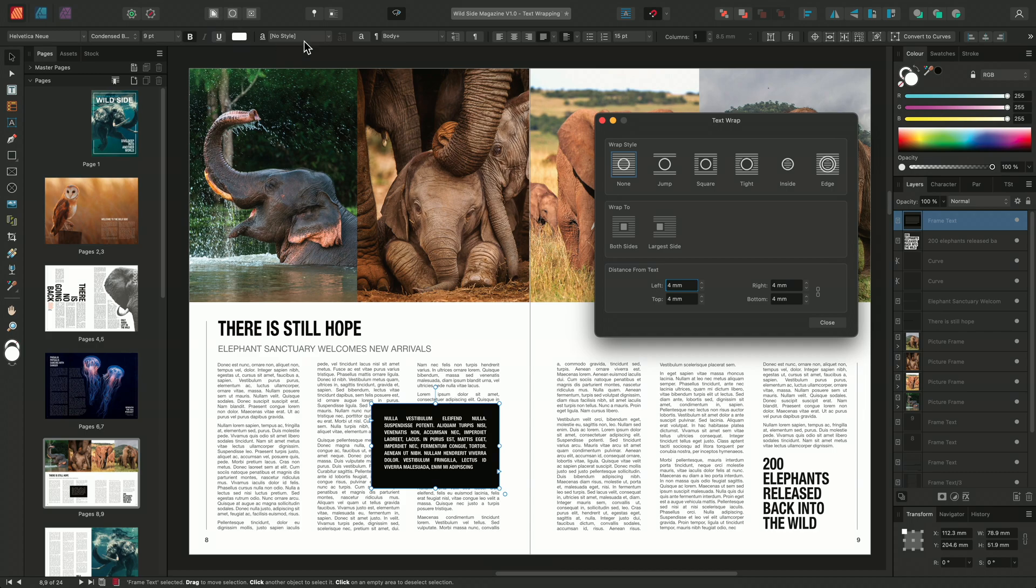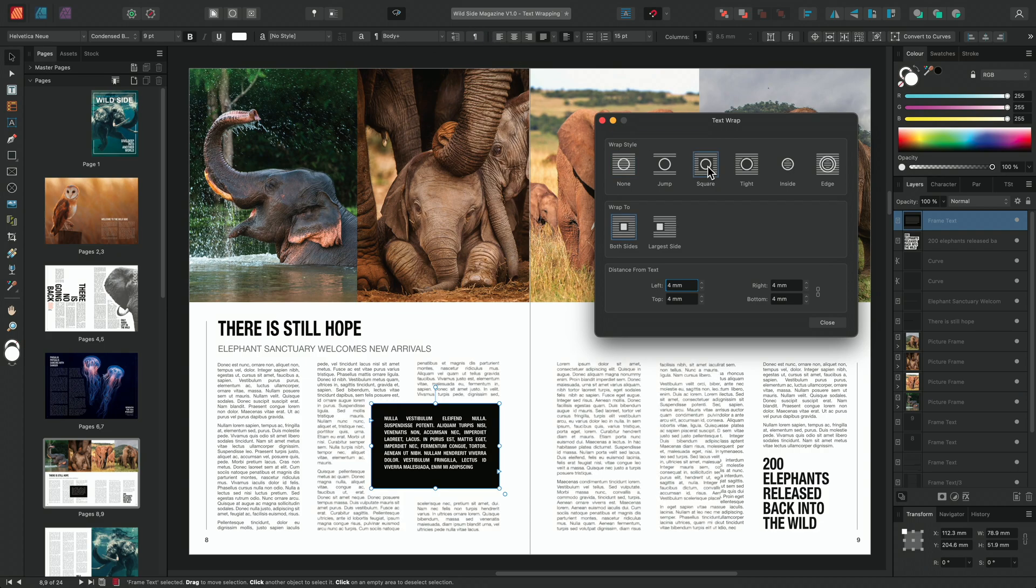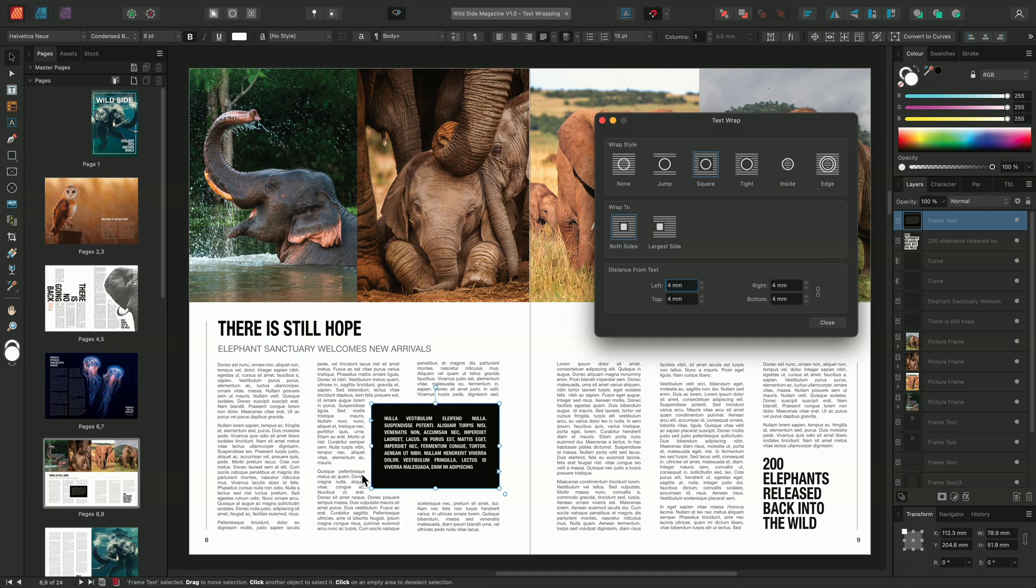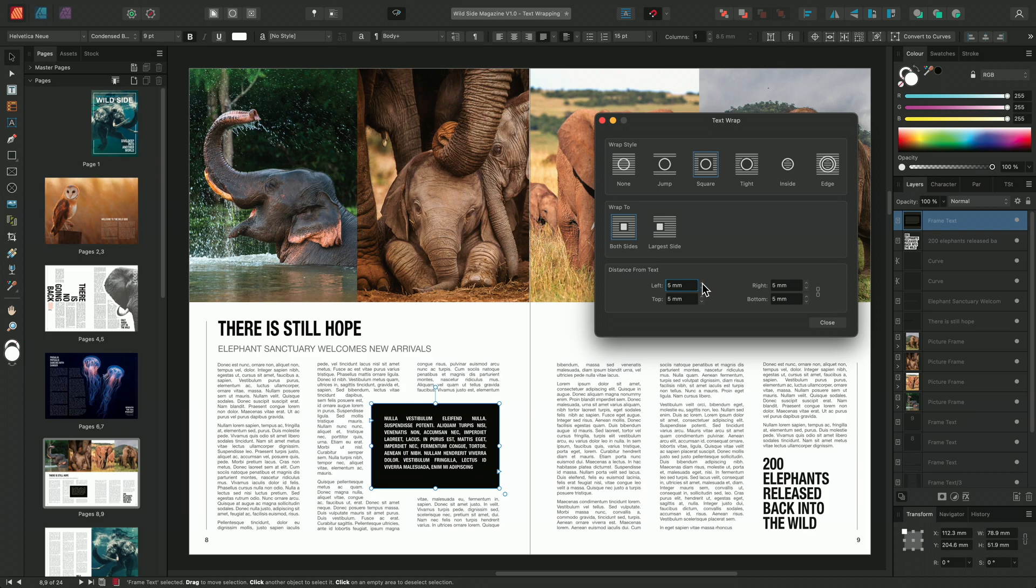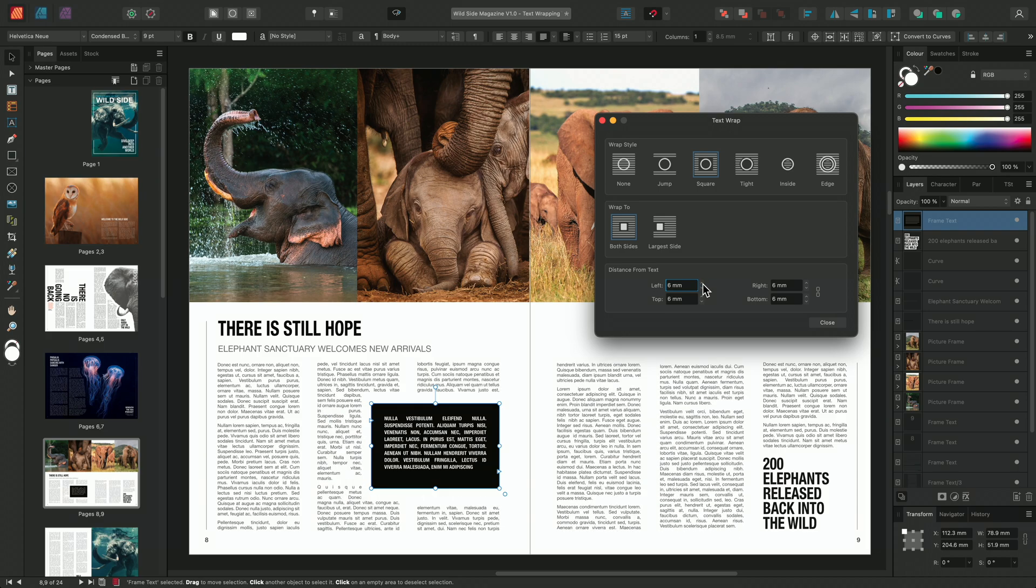I'm going to select the square wrap style, and in doing so, this will wrap the text around the frame in the shape of a square. I can once again adjust my distance from settings to increase the space between the selected text frame and the three column text frame behind. And that's how to apply, adjust, and ignore text wrapping in Affinity Publisher. Thank you for watching.